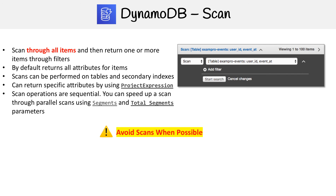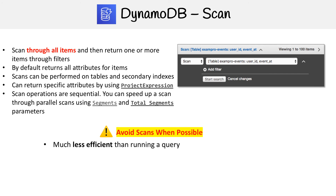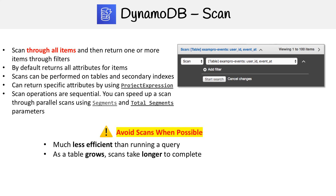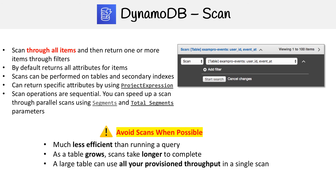You're going to want to avoid using scans when possible. They're much less efficient than running a query because, as mentioned, it returns everything. As a table grows, the scans take longer to complete, and a large table can use all your provisioned throughput in a single scan. So avoid scans when possible, but they are there for you to use.